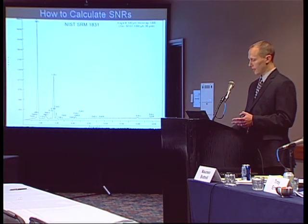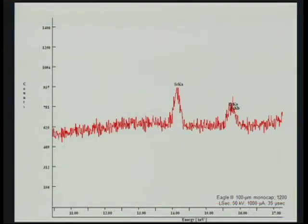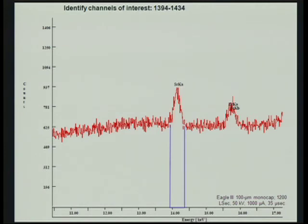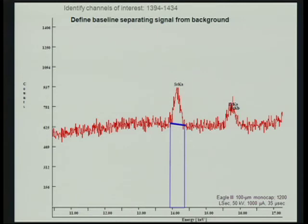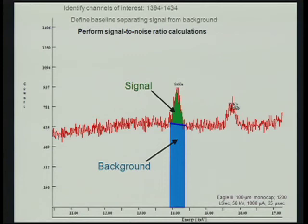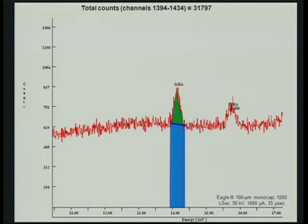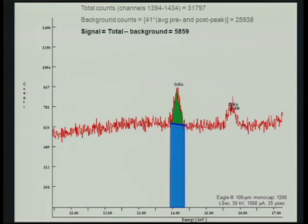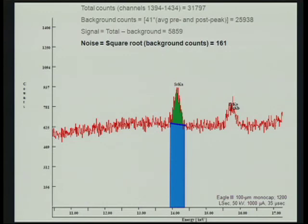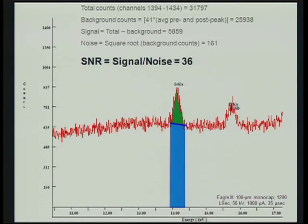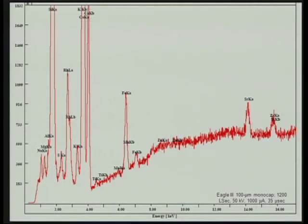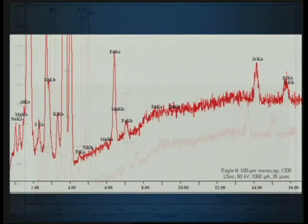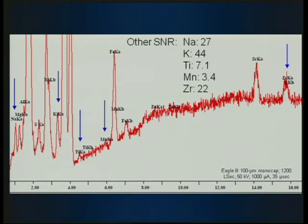Here's how those ratios are calculated. I have a spreadsheet set up where it's a cut-and-paste, and within seconds you get all the signal-to-noise ratios for each element in that spectrum — so it's not a tedious hands-on process. Here's SRM 1831, using strontium as an example. First, identify the channels of interest. Next, define the baseline that separates signal from background. Then perform your calculations: total counts through those channels, background counts, the signal is total minus background, and the noise is the square root of the background counts. The signal-to-noise ratio for this strontium peak is 36. Calculated across the spectrum, all of these results come out in a matter of seconds.